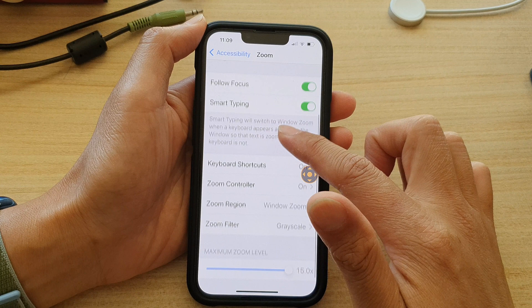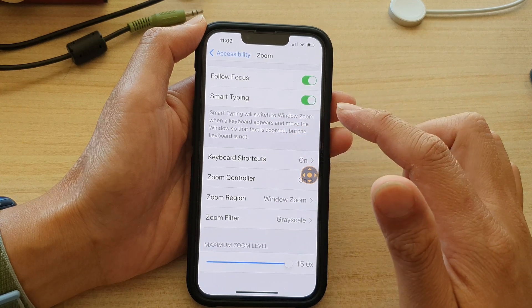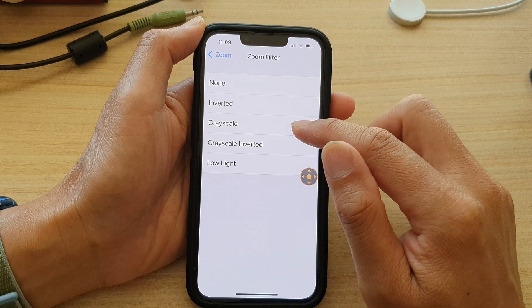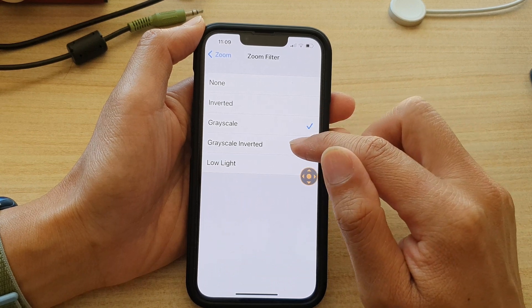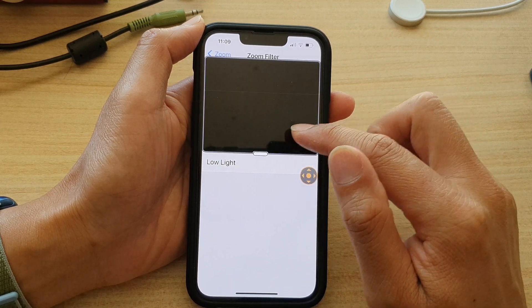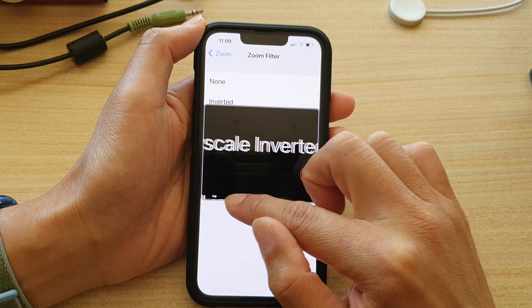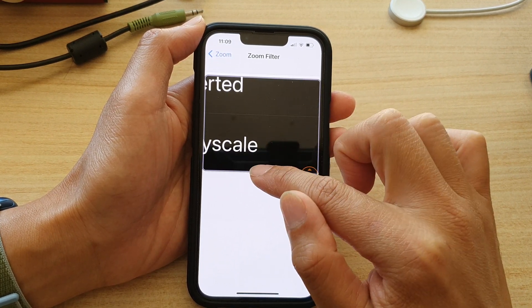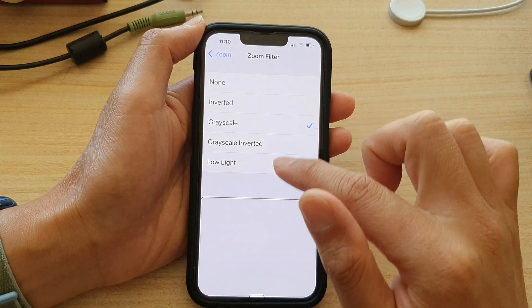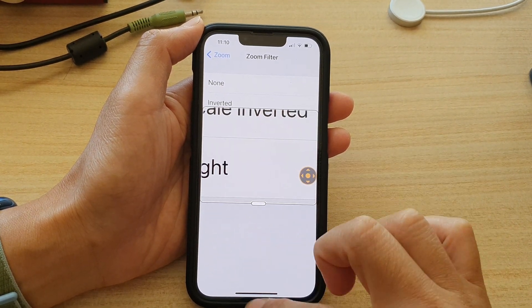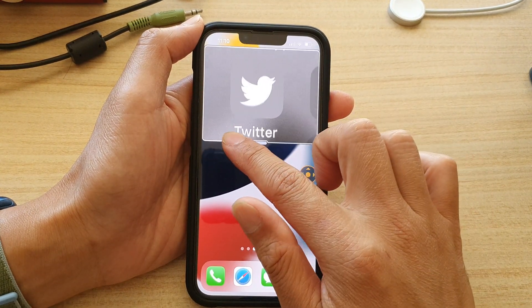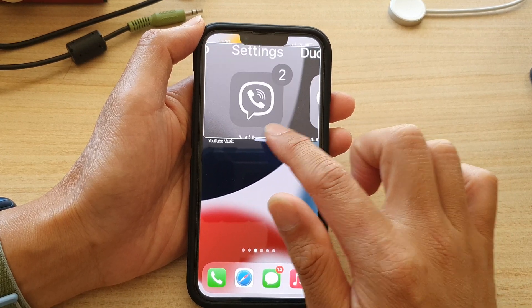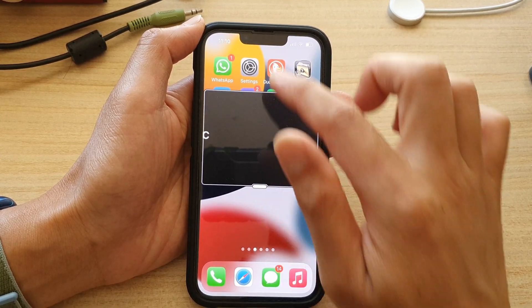In here, go down and tap on Zoom Filter. You can choose Grayscale or Grayscale Inverted — with inverted, the colors swap around. With Grayscale selected, the display will be black and white.